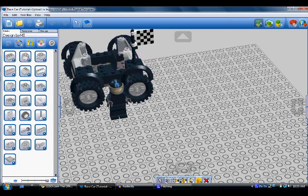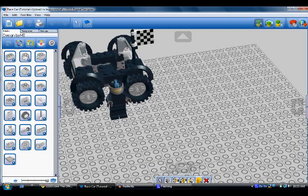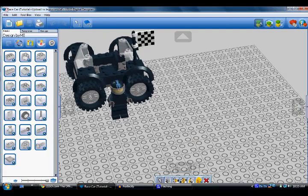We're going to show you how to upload it to lego.com. First, after you've completed it and saved it — we saved it as "Race Car" and in parentheses we put "tutorial, upload to lego.com."